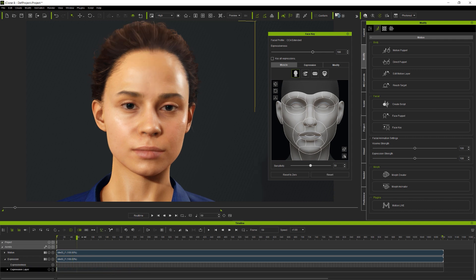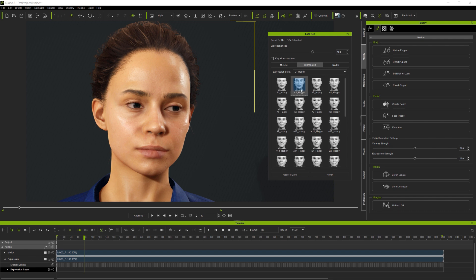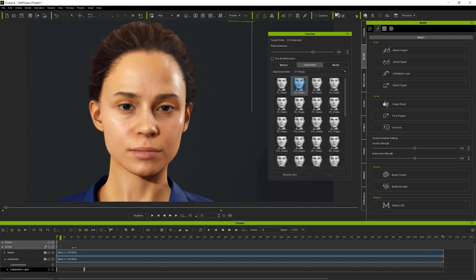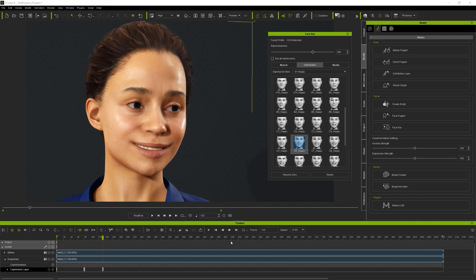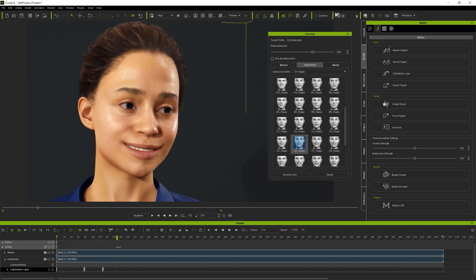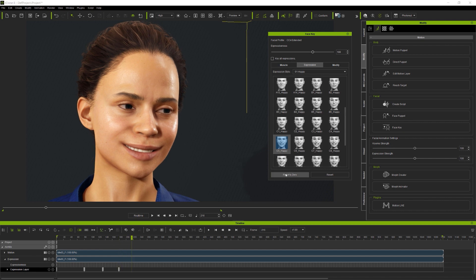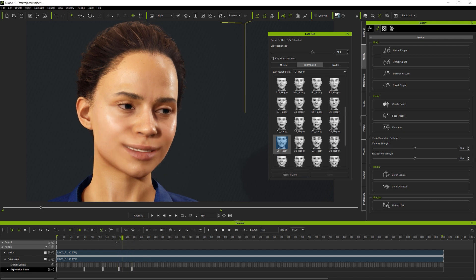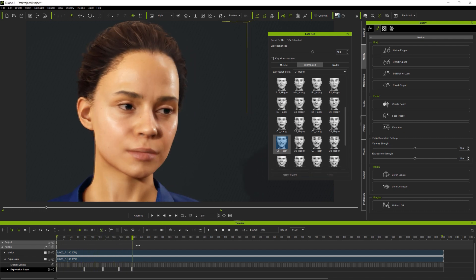Now, muscle panel is great for adjusting existing expressions and building them up from scratch, but to quickly block in full face expressions, it couldn't be faster or easier than by using the expression library. Also, by simply scrubbing along the timeline and adding in new expressions.